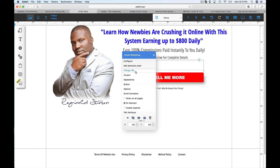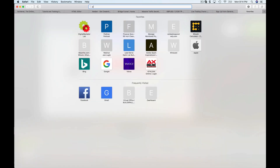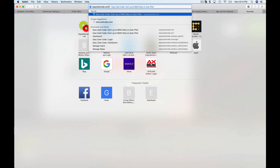Then right-click again and click on Change URL. This is where you're going to put your redirect link. So if you wanted to redirect them to another page — maybe one you built with the system — you can do that here. I'm going to redirect them to my Easy Cash Code link.